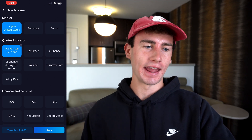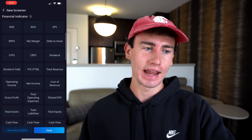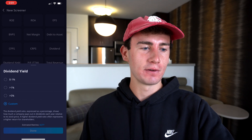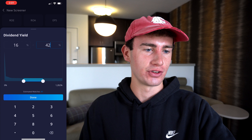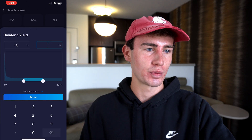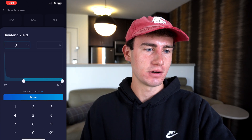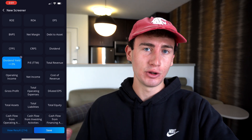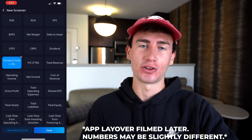Now that we have our first parameter dialed in, let's look for the annual dividend yield option. Under financial indicator, you'll see dividend yield. I'll click that and since I don't see anything fitting my specific criteria, I'll hit custom, change the percent to 3% for the minimum, and clear the maximum. With our market cap and annual dividend yield filters combined, we can view a total result of 211 stocks.